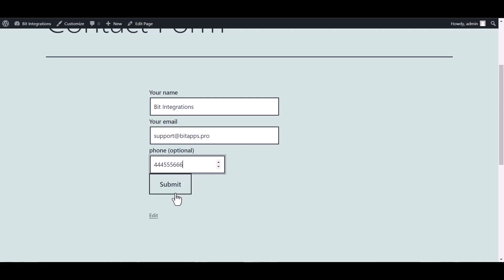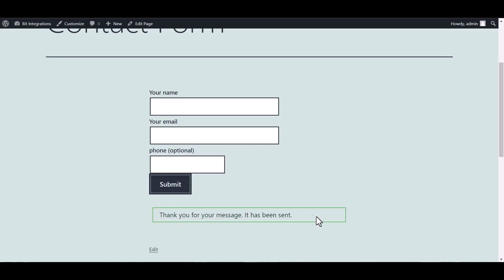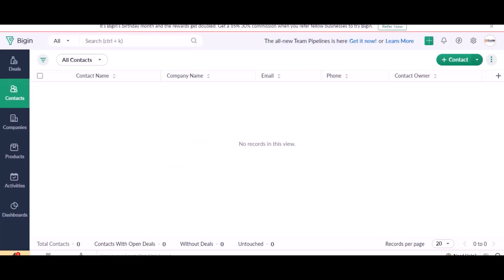Submit it. Form submitted successfully. Also go to Zoho Bigin and check the data is listed or not.